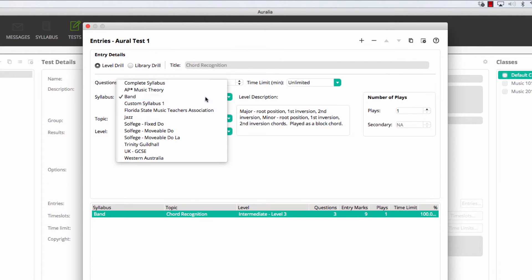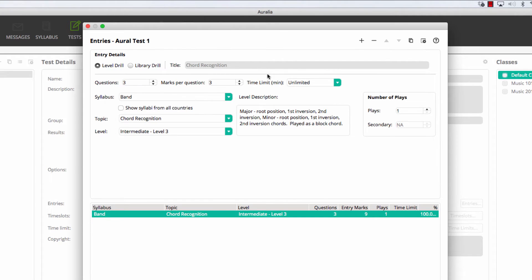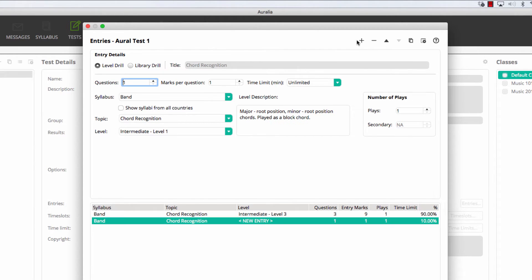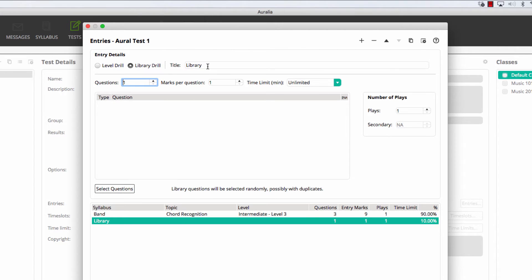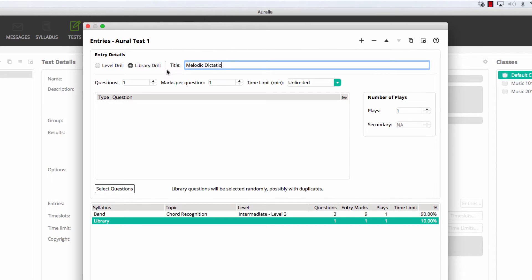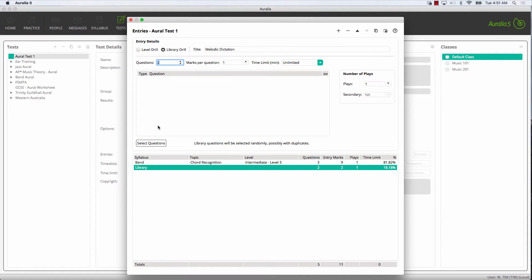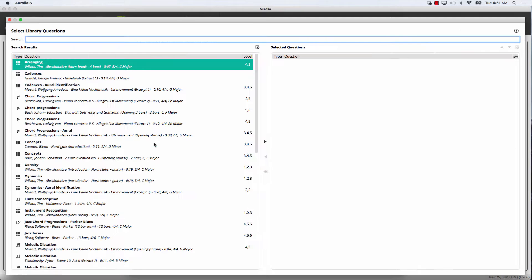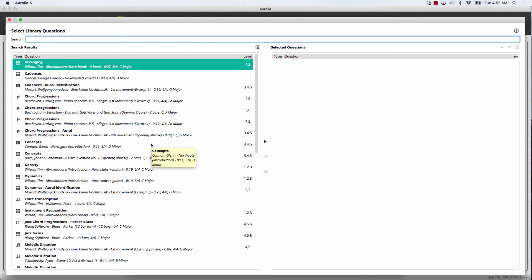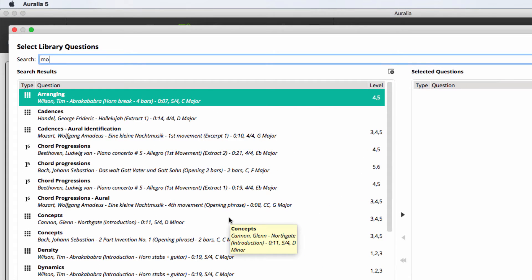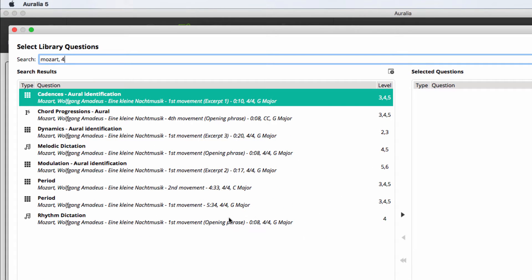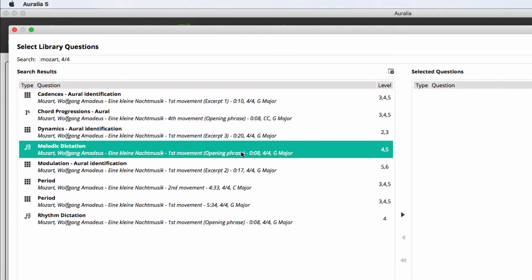Our second entry will be a library drill. We'll give this a title, set two questions to be asked, and then we'll select our questions. The library has hundreds and hundreds of questions. You can browse through, but it's a lot simpler to search. Let's find a Mozart question in 4.4. We've chosen a melodic dictation question and have added it to our list.